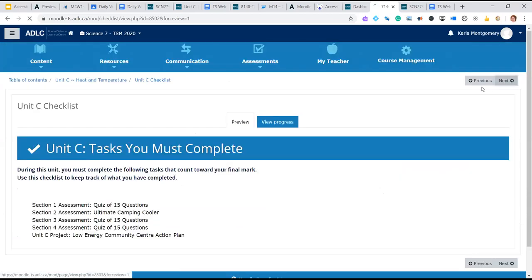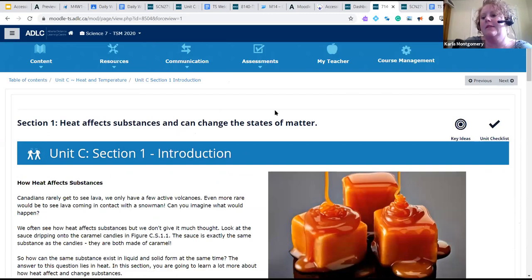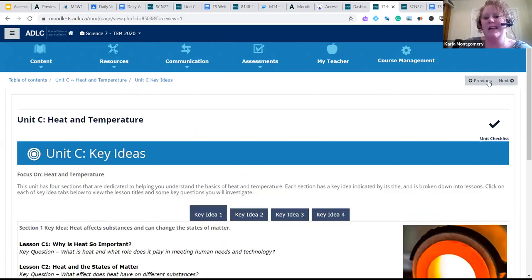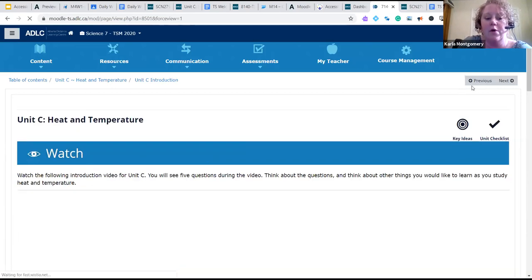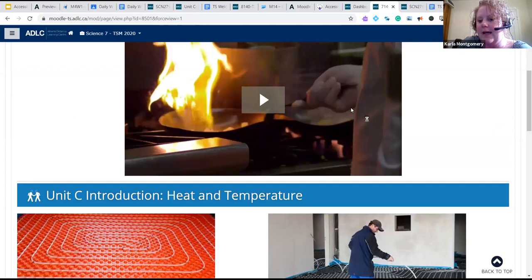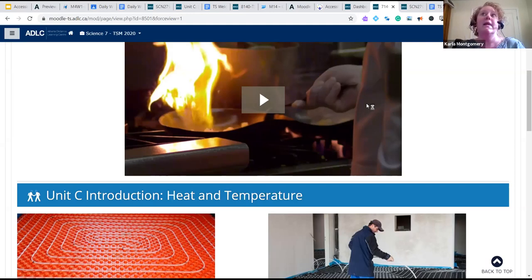Regarding whether you can copy ADLC videos to Google Classroom: no, you can't. We host them on a separate server and they aren't released for copying. If your students are enrolled, they can just go to the page and watch the video. However, if a video is a link to an external source, you can grab that link and put it in Google Classroom. Many videos are embedded — if the link starts with 'moodle,' it's embedded and can't be copied out. In the Chemistry 20 course, videos are set up as links so those can be shared.